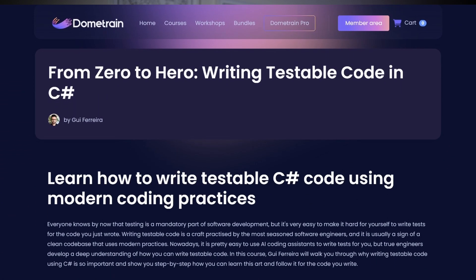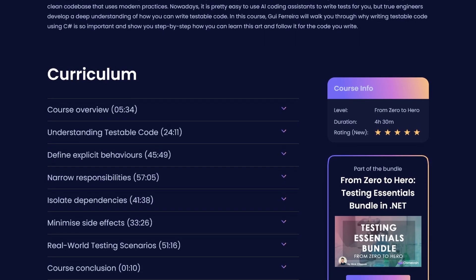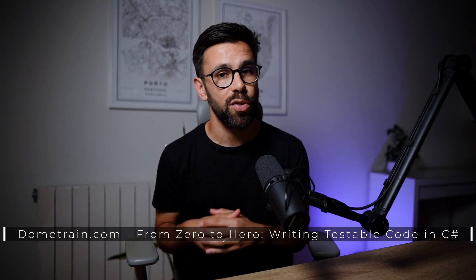If you master these four principles, you will be writing not only code that is testable, but also code that is maintainable — easy to debug, easy to diagnose, easy to evolve. If you want to see these principles in action with real code examples and hands-on exercises, I have a full course at DomeTrain called From Zero to Hero: Writing Testable Code with C#. But for now, let's break down each principle so you can start applying them today.